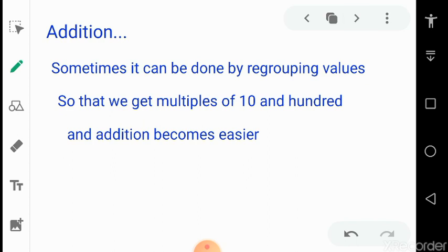In the case of addition, sometimes it can be done by regrouping the values. Regrouping means we use the associative property. This makes addition very easy. By doing this we get values that are multiples of tens and hundreds, or sometimes rounded off to 20, 30, or other numbers. If a number is a multiple of 10 or 100, it is very easy to add or multiply — addition becomes much easier.